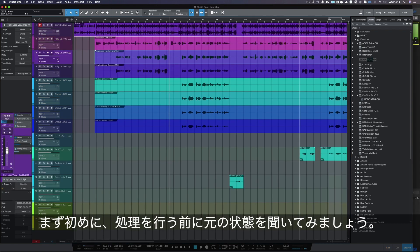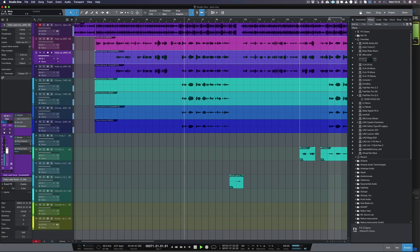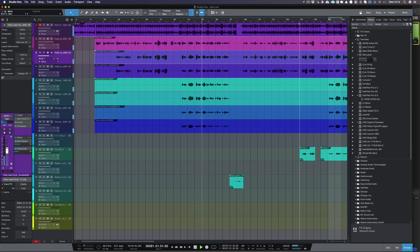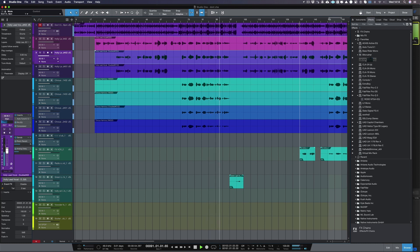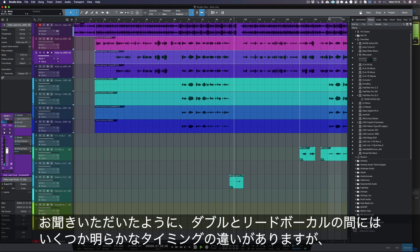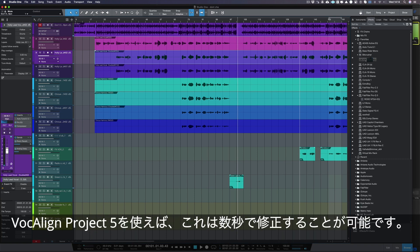First, let's listen to what we're working with before we do any processing. As you can hear, there are some obvious timing differences between the doubles and the lead vocal, which we can fix in seconds with Vocaline Project 5.